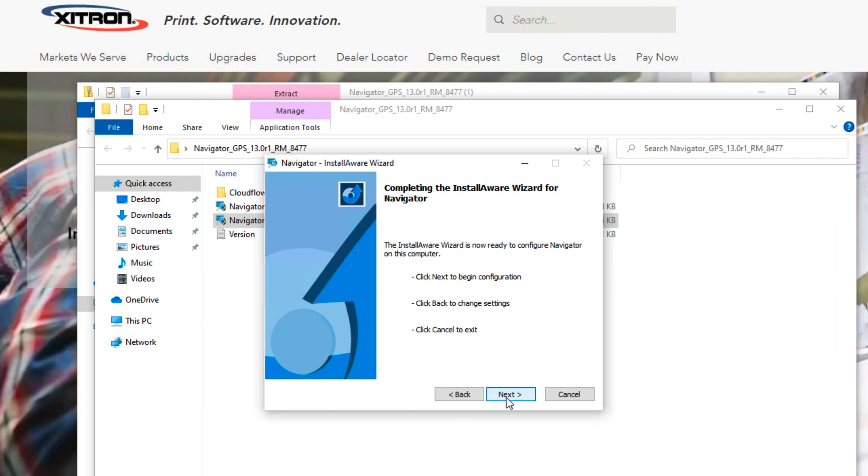The installer will give you a chance to go back and change the folder name and location in case you've made a mistake. If not, click Next one more time.